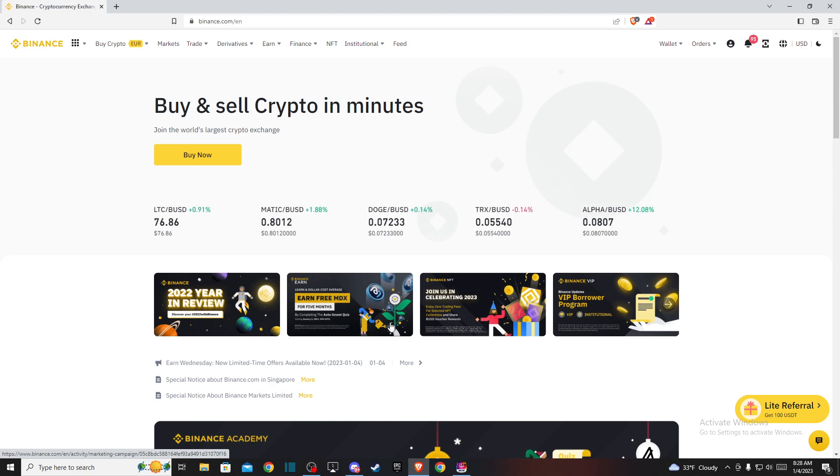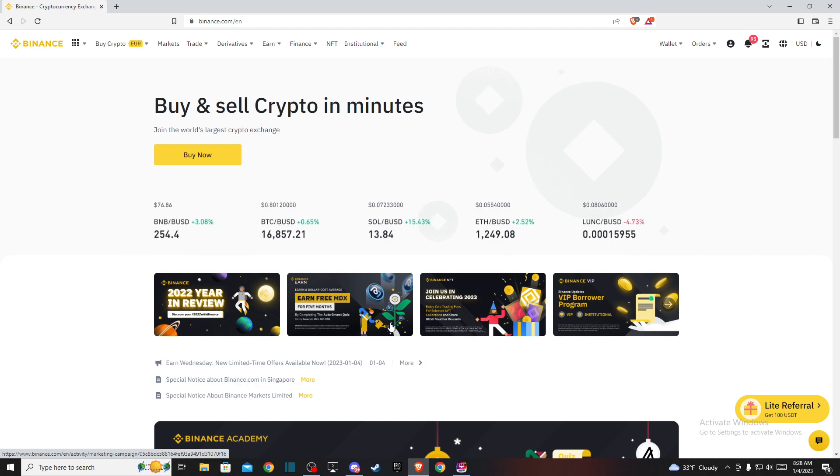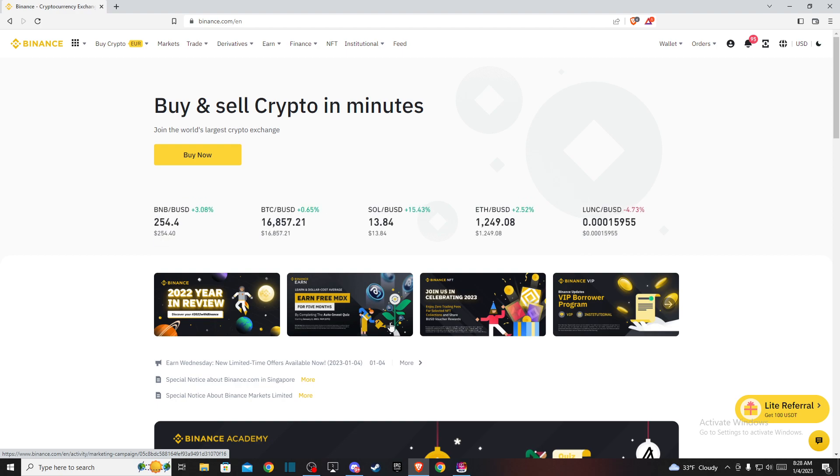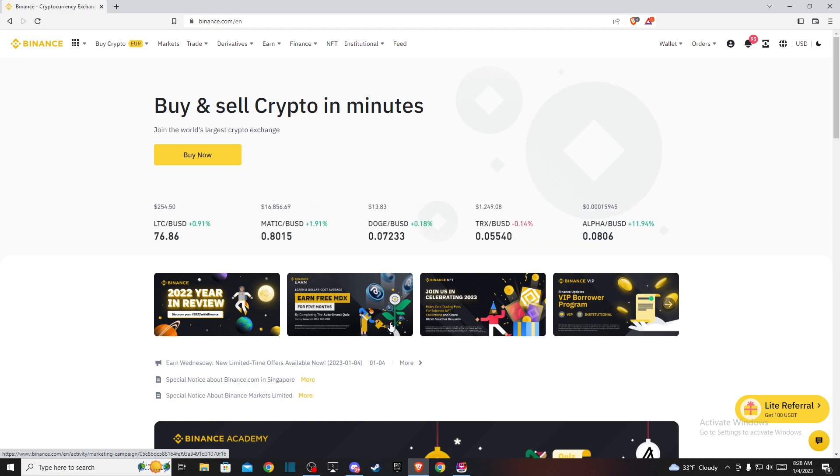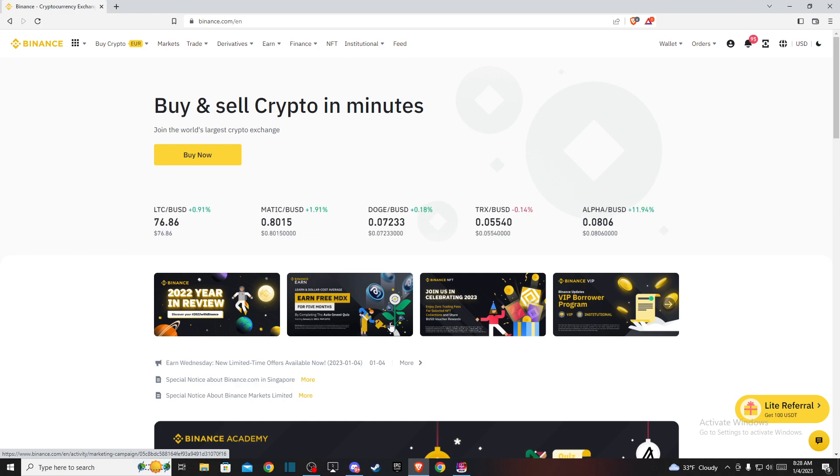Hey guys, in this video I will show you how you can convert Bitcoin to Ethereum on Binance. It's quite easy and straightforward and it will take you less than a minute to do so.